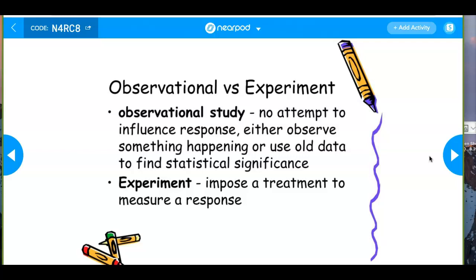But you're not randomly assigning people to those groups — people are choosing to join them. So people who do distance learning are probably more likely to do better than people who don't like distance learning, even if put into that group. That's the difference between observation and experiment.